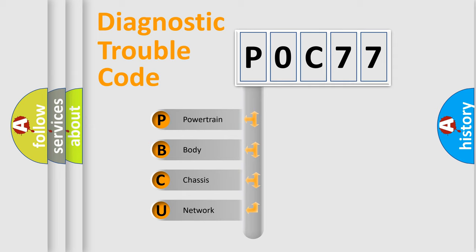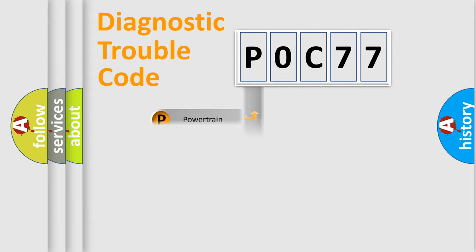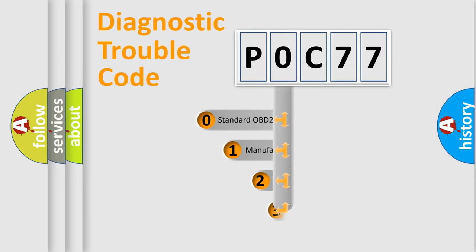We divide the electric system of automobile into four basic units: Powertrain, Body, Chassis, and Network. This distribution is defined in the first character code.